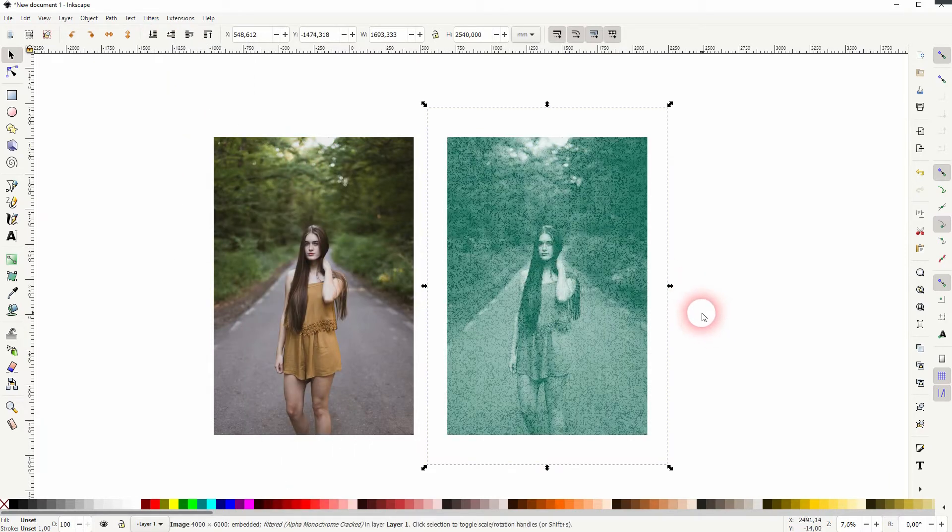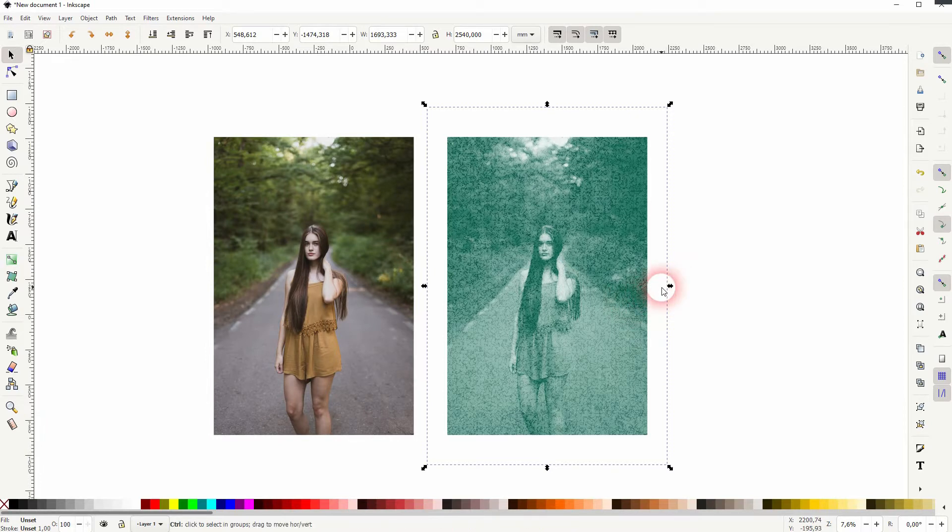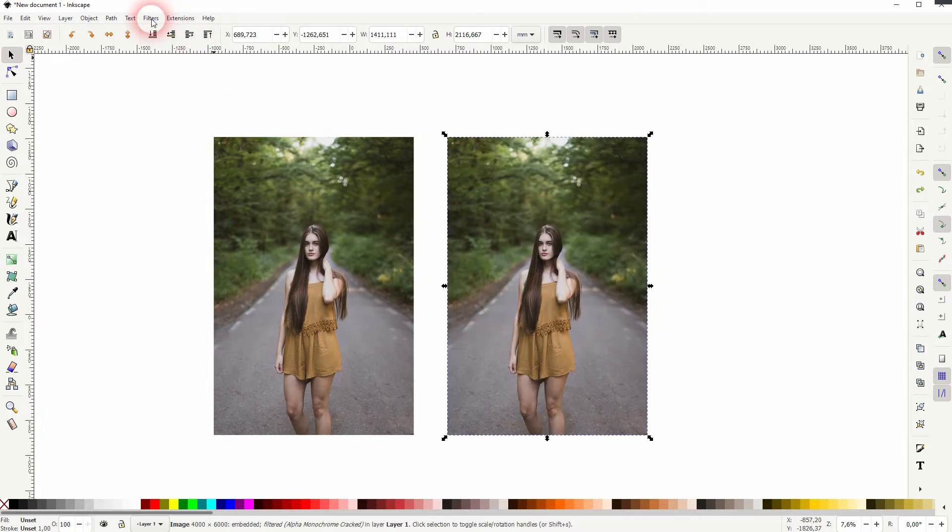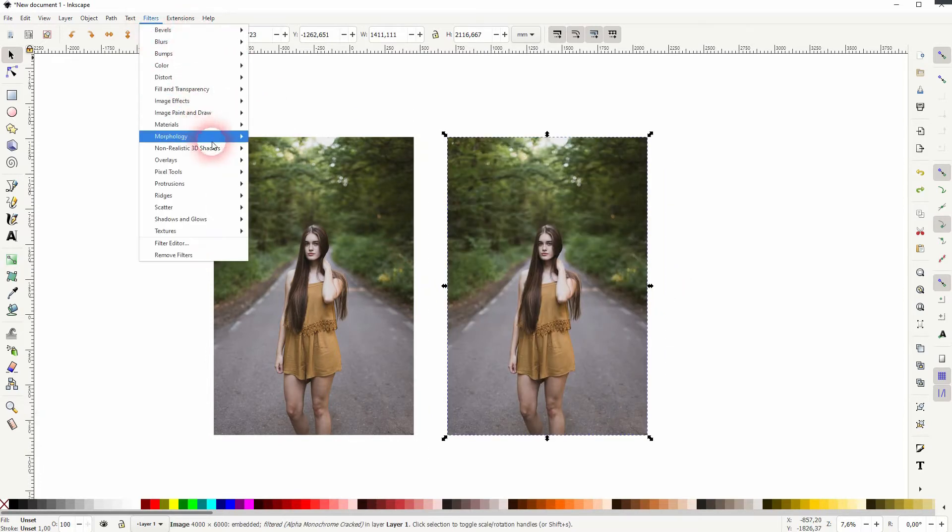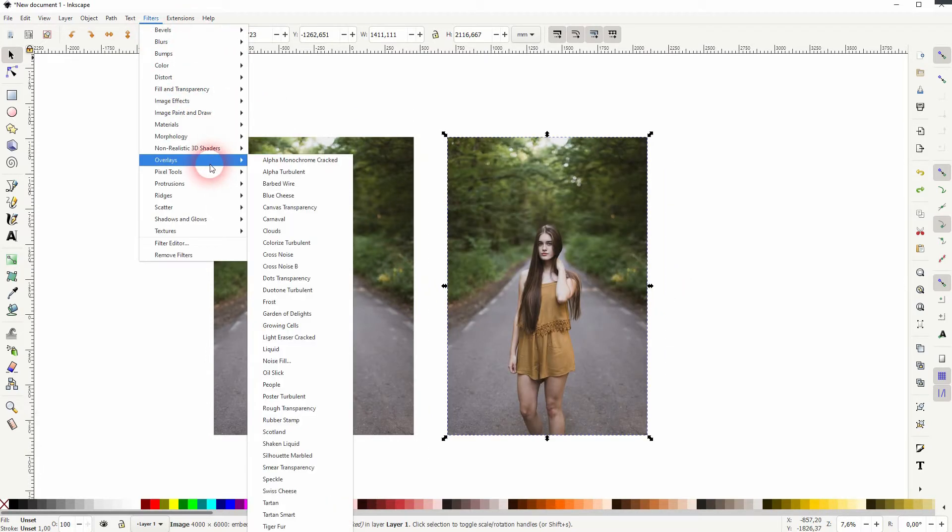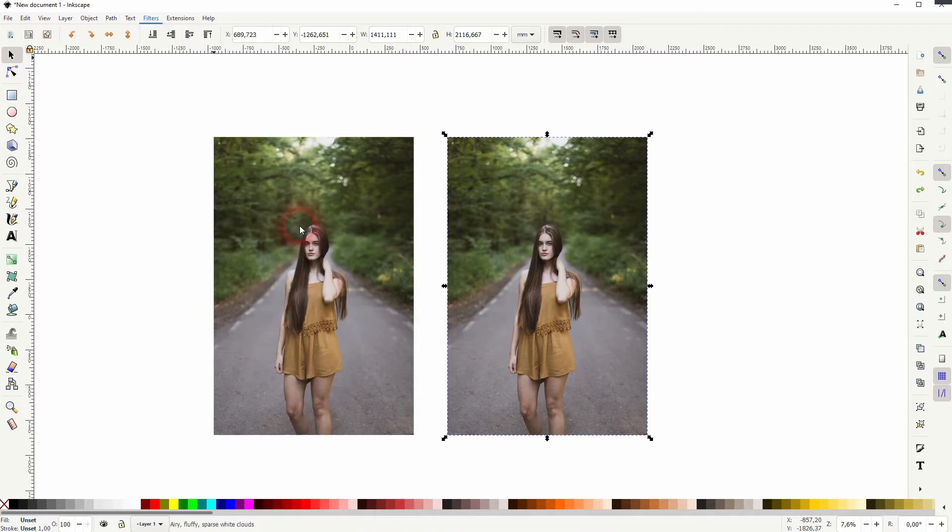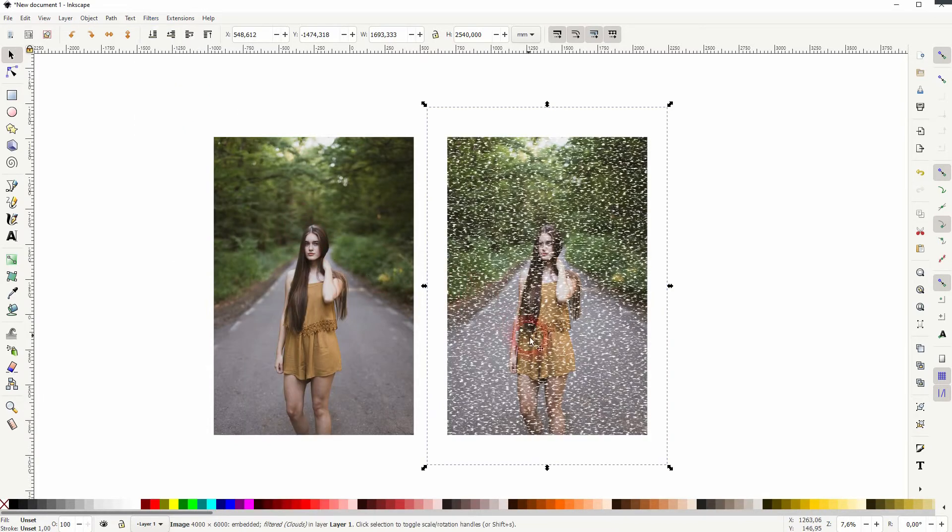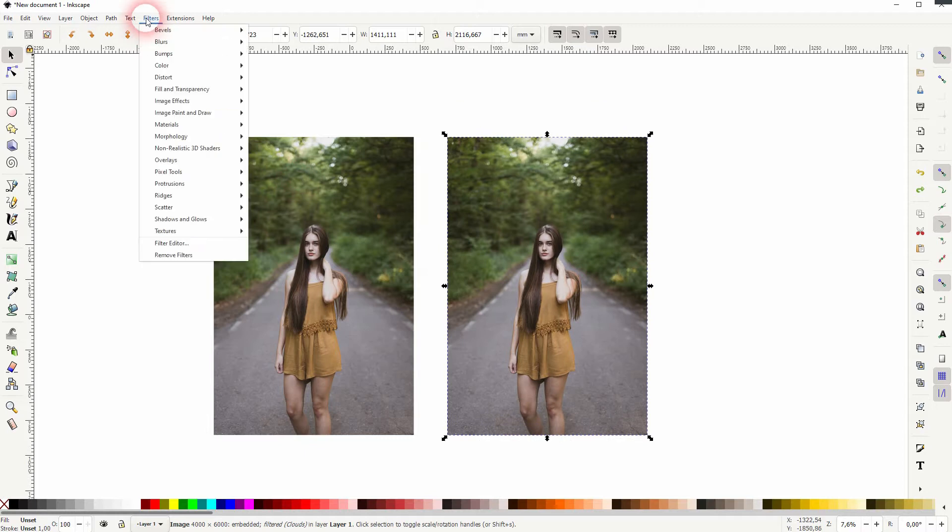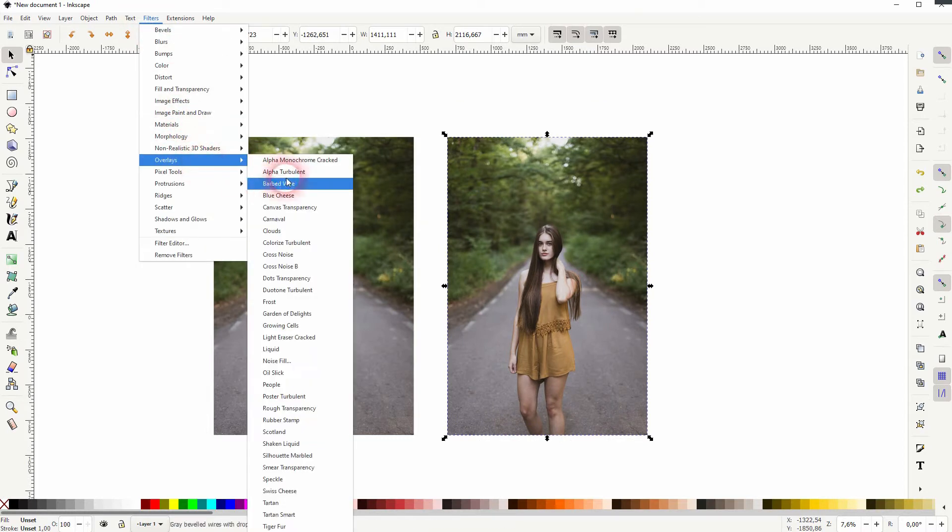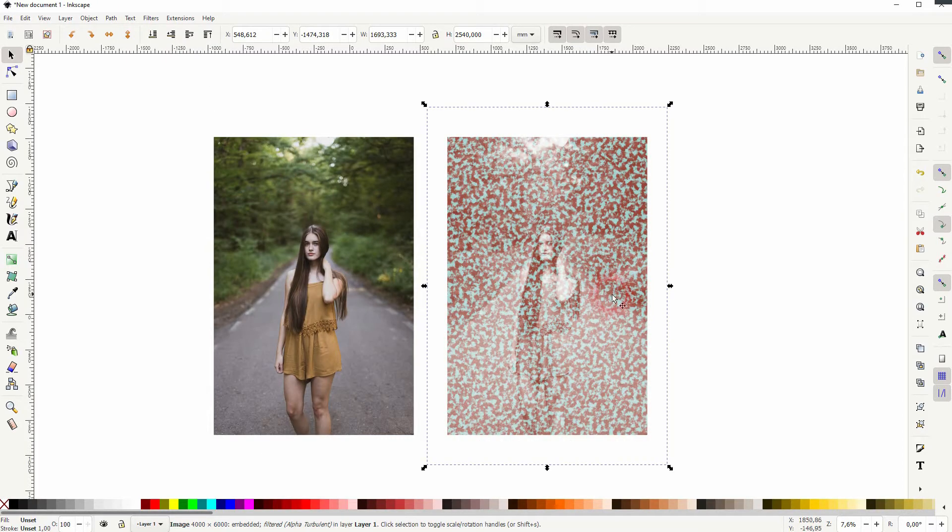Some of these overlays work pretty well on photos, others don't. For example, this one doesn't create good results for photos.